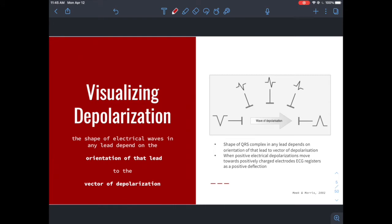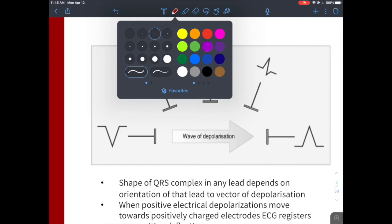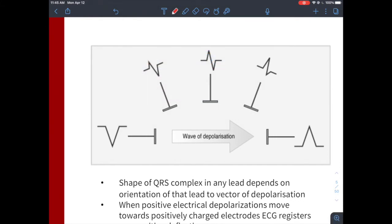This is an important note, particularly when we get to axis deviation later. ECGs have lines that go up and lines that go down — these are the positive and negative deflections of the electrical activity read by each electrode. A wave of depolarization — a wave of positive energy moving toward an electrode — is going to read as a positive deflection on your ECG. So anytime you see a deflection that goes up, that is a depolarization in that lead going towards it.